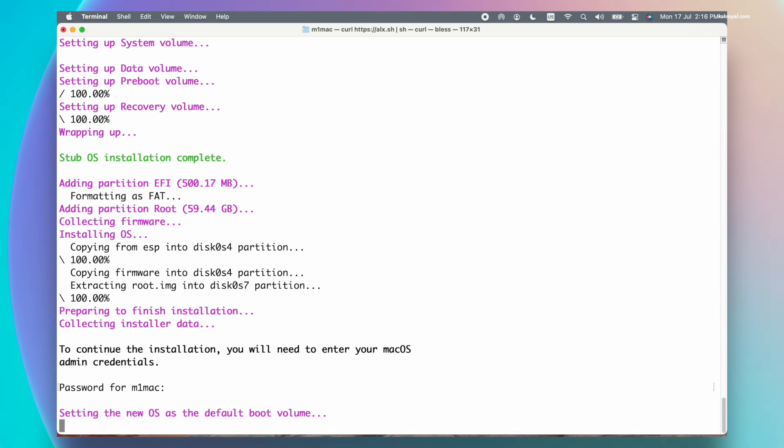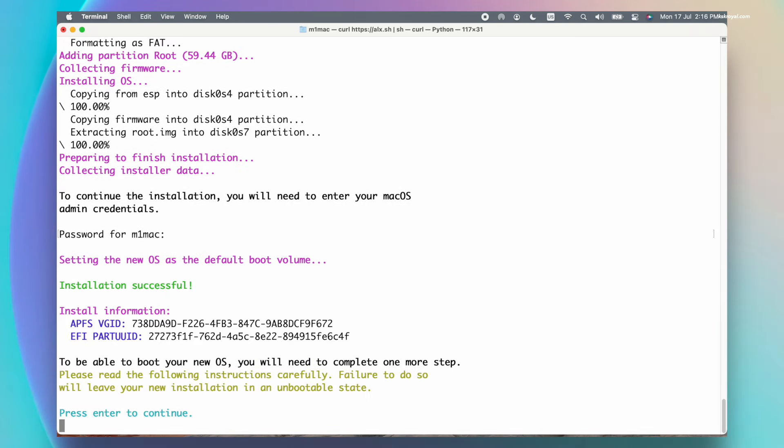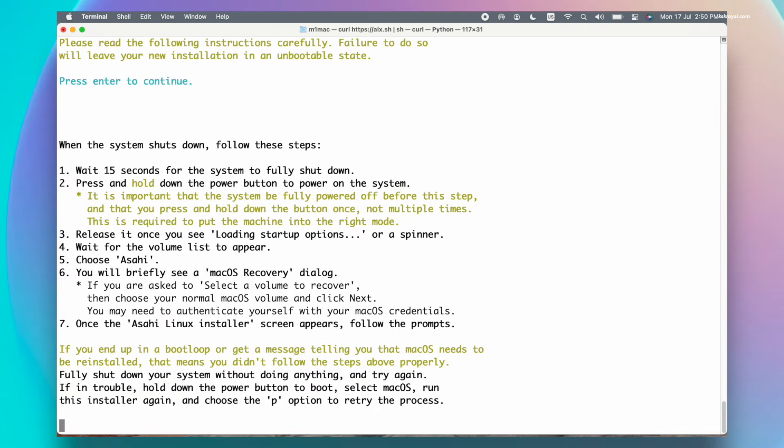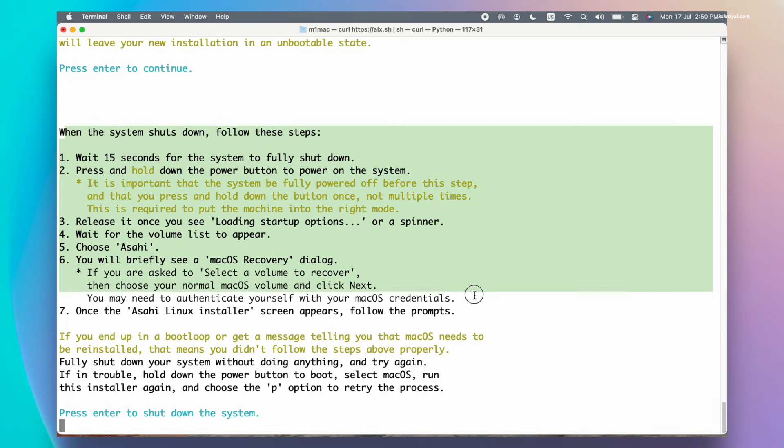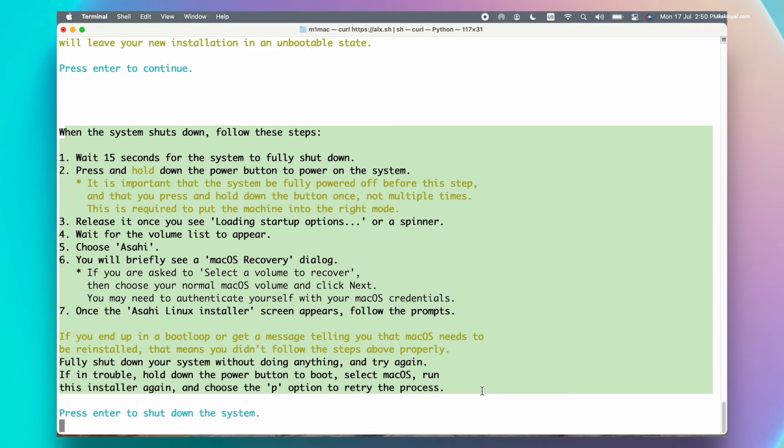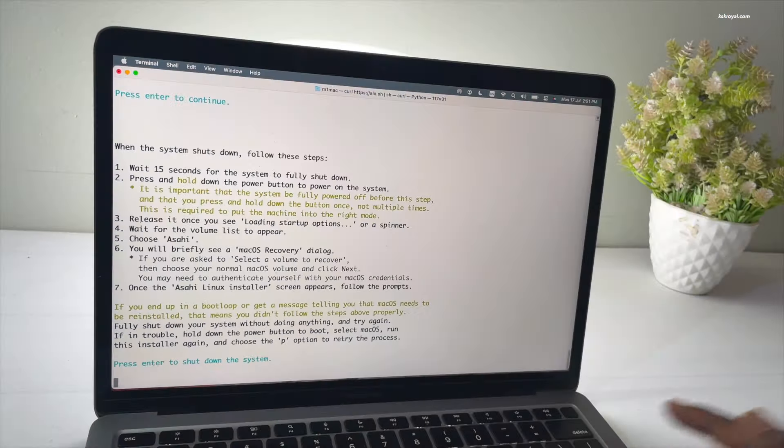Now as you can see, the installation is complete and we are done with the first step. You can see more instructions for step number two to complete the installation of Asahi Linux. Now read these instructions and follow me carefully, and this is where you need to be very cautious. Now press the enter key to shut down your Mac. Now once it's shut down, wait for at least 20 seconds.